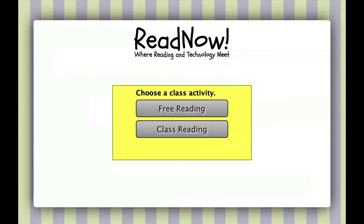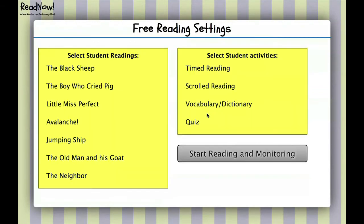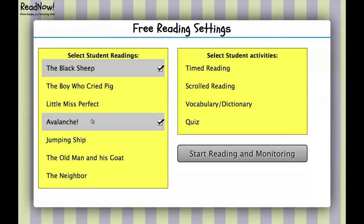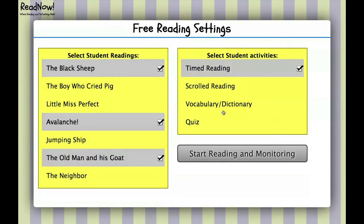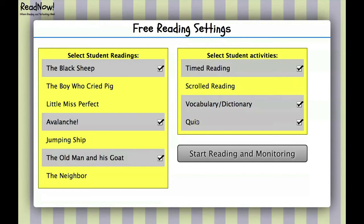Let's take a look at the free reading option. When teachers click, they can see a list of passages to choose from. The teacher might want students to read 'The Black Sheep,' 'Avalanche,' and 'The Old Man and His Goat.' They also have a list of activities — I want my students to do timed reading and vocabulary, so I select that. I also want them to do the quiz.